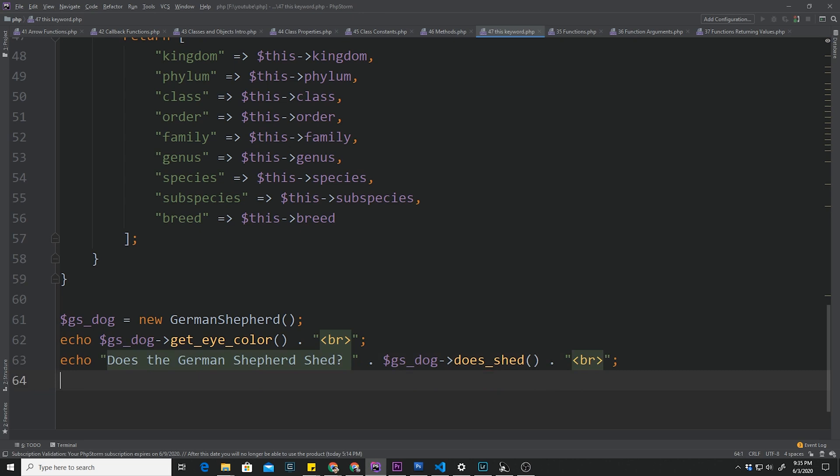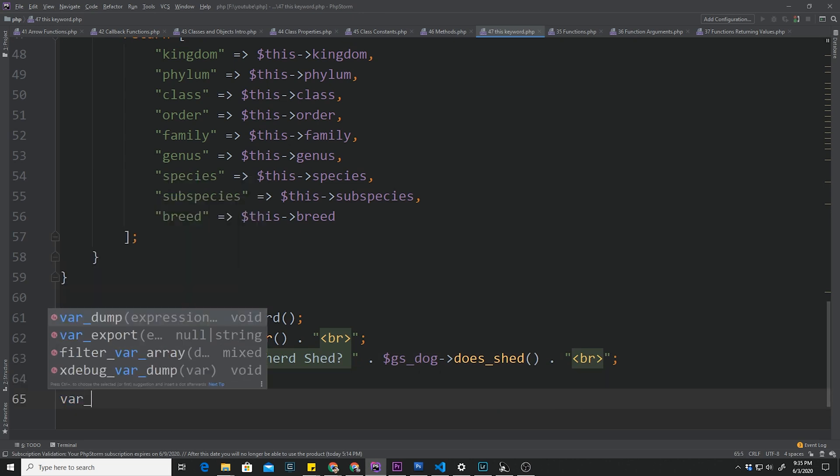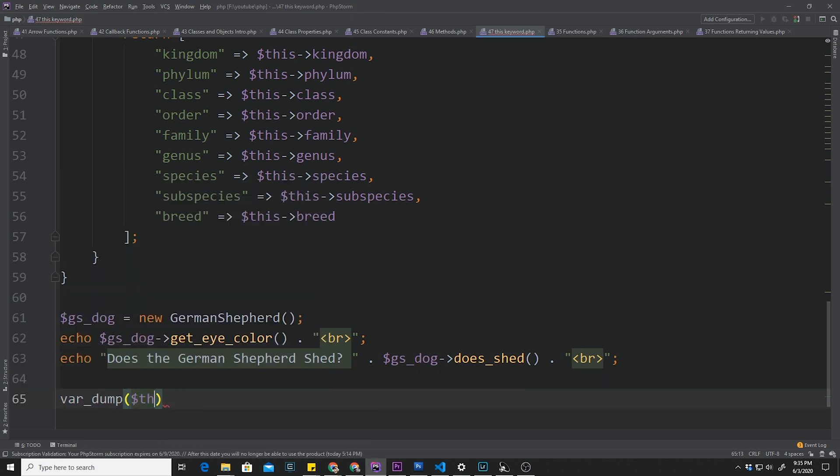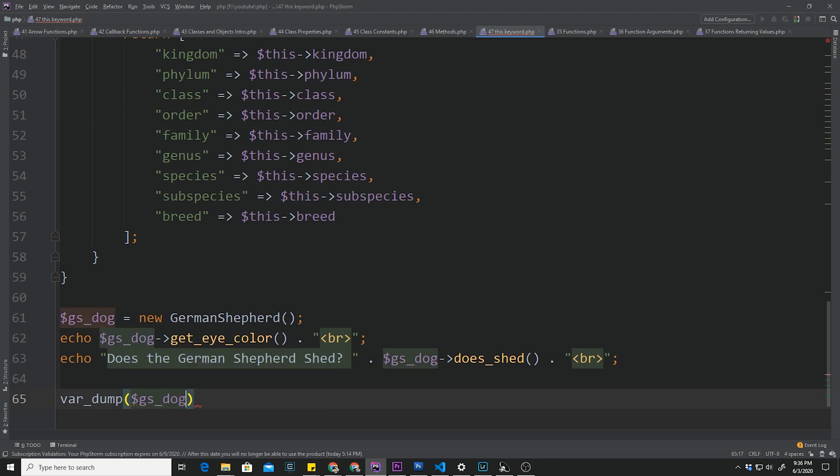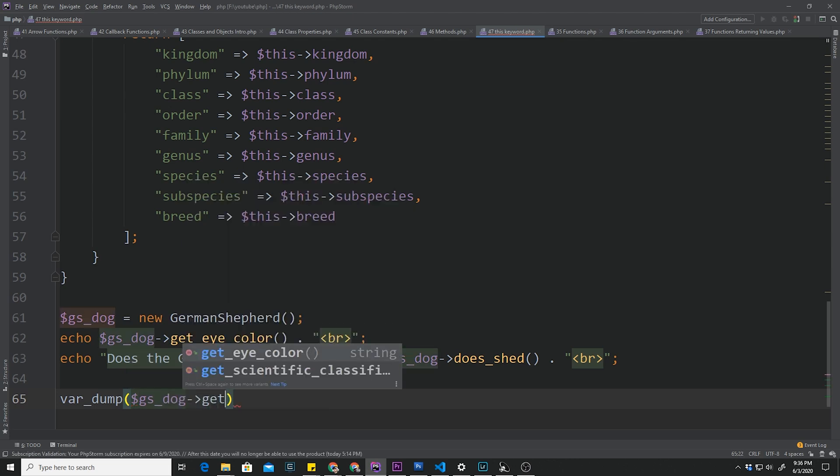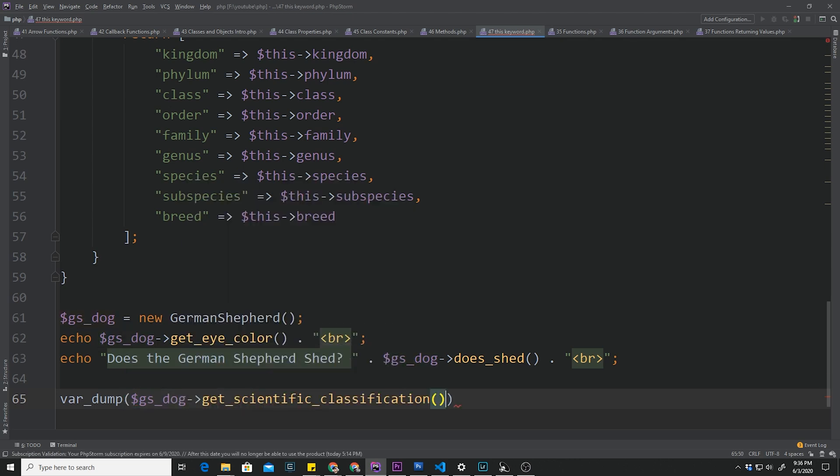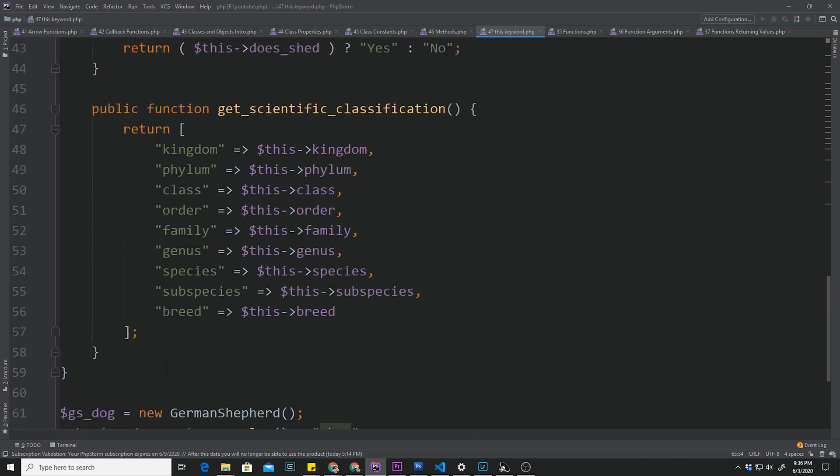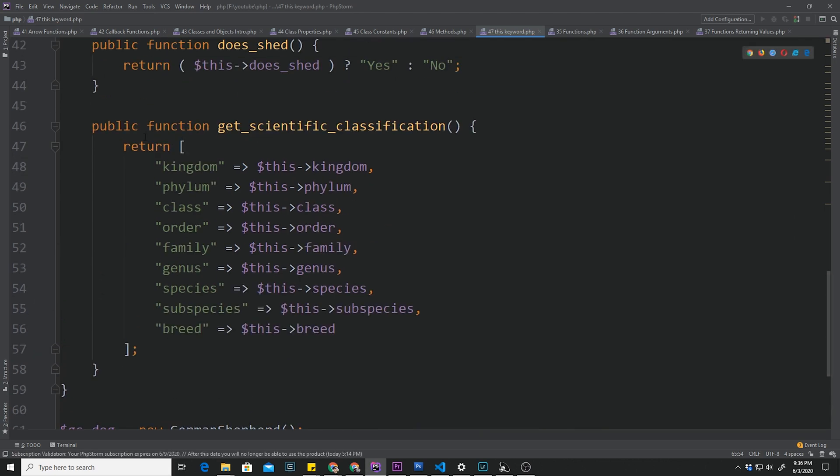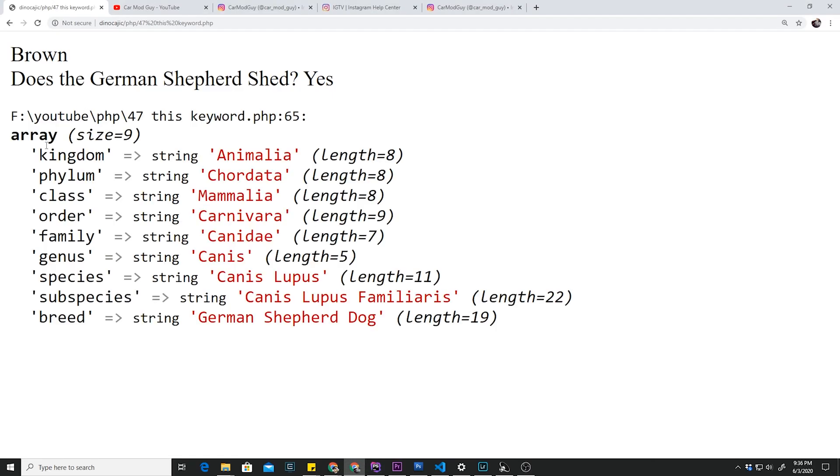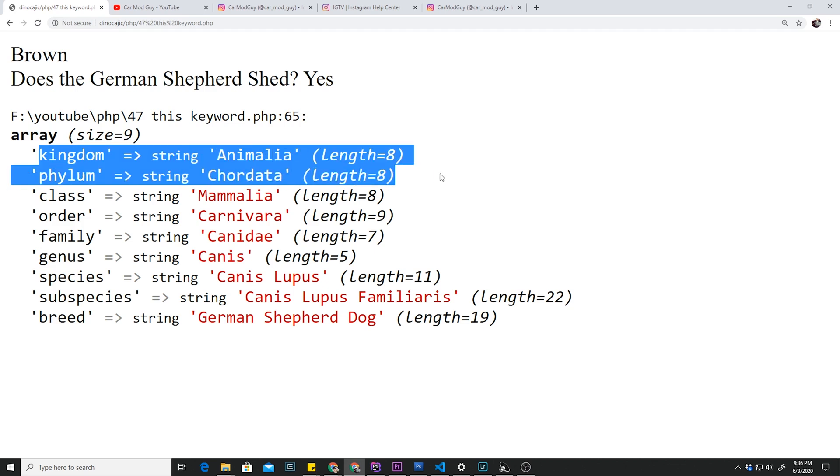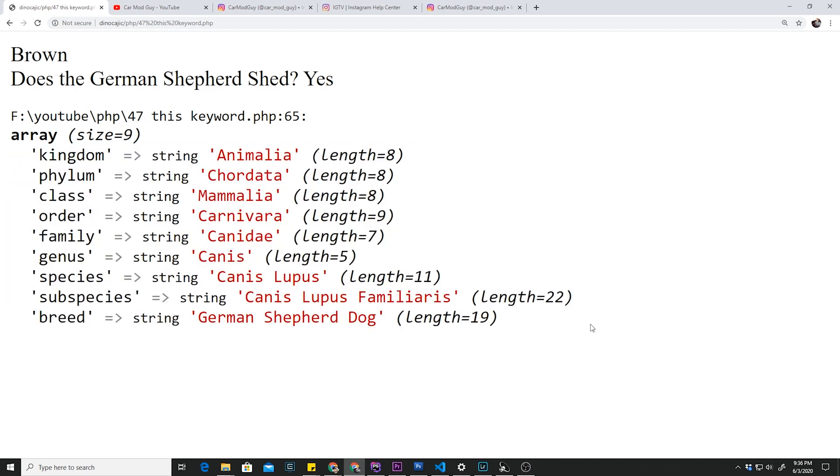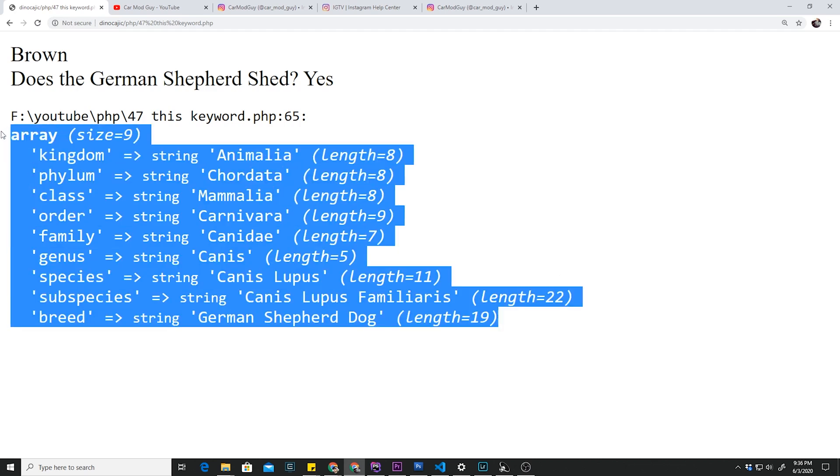What can we do with this array? It's just like any other array. We can loop through it, we can access different elements inside there, whatever. But what we want to do is just do a var_dump. Let me do a var_dump of GS_dog and then get_scientific_classification. We're going to call that method inside our var_dump and we just want to see it return this entire array of data. Let's go ahead and click refresh. And there we have it. Our entire scientific classification returned as an array.